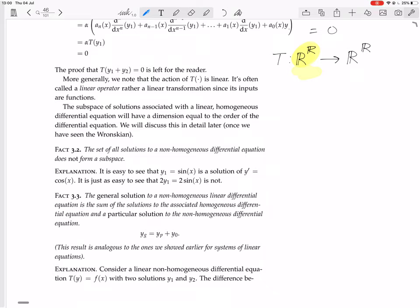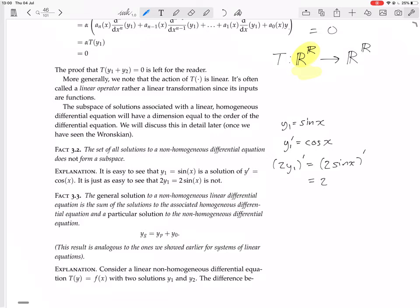So y1 equals sin x is a solution because y1' equals cos x. But 2y1 is not a solution, because (2 sin x)' equals 2 cos x, which is not equal to cos x. So you do not have 2y1' equals cos x.